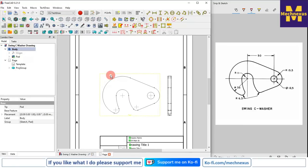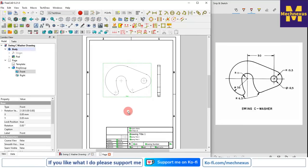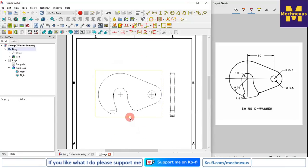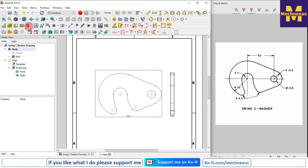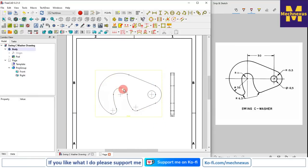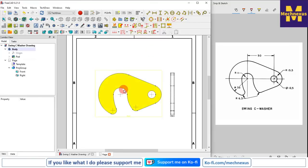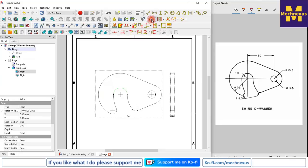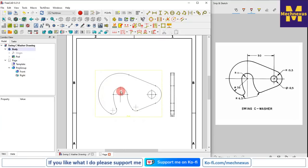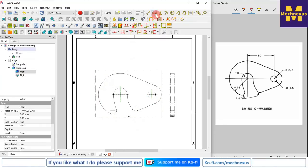Now we can see that a view has been placed on the drawing sheet. The dotted boundary is the view frame border, which you can hide using the view frame icon. Now we will give dimensions. Before adding dimensions, we will insert center marks for the arc and the hole by selecting Add Center Lines. In FreeCAD you first select and then add the center mark. Similarly I select the diameter circle center and click on center marks. Now I select these two vertical lines and click on the horizontal dimension tool.